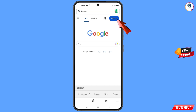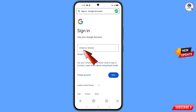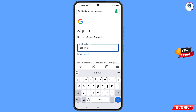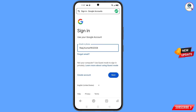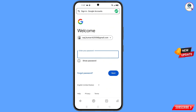Tap on Sign In. You will land on the sign-in page — type the Gmail account that you want to recover, then tap Next. Google will ask you to enter your password. Since you have forgotten your password, simply tap on Forgot Password.